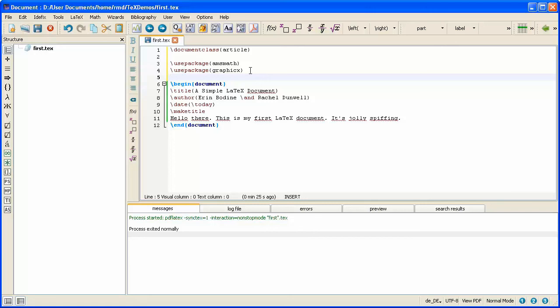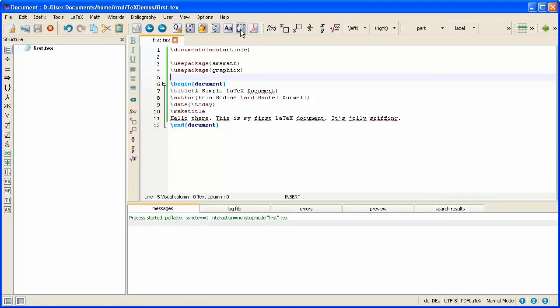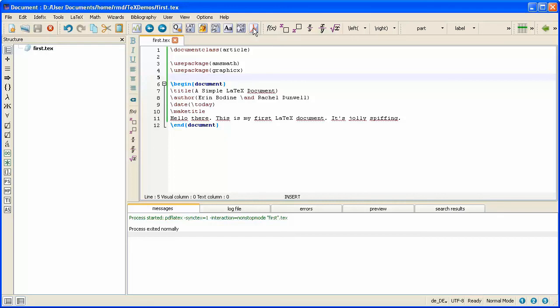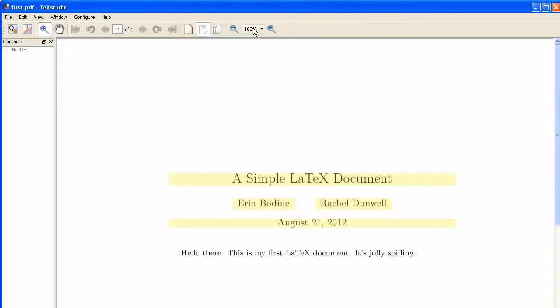It's just that LaTeX, in its compiling of the document, will have had access to more commands. So if I click PDF LaTeX, everything works just the same. And I click the Preview button and everything looks exactly the same as it did before.